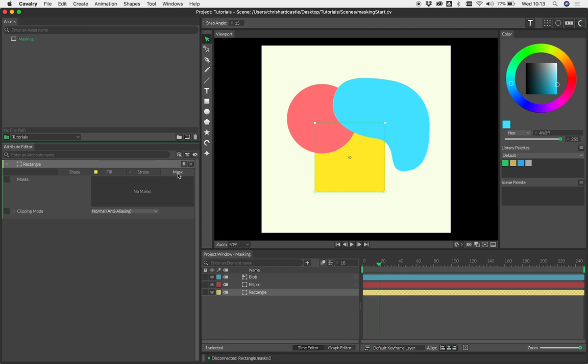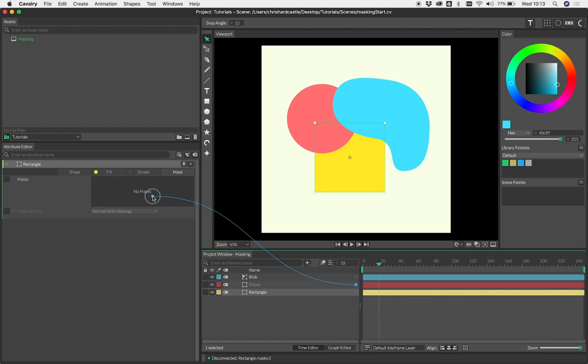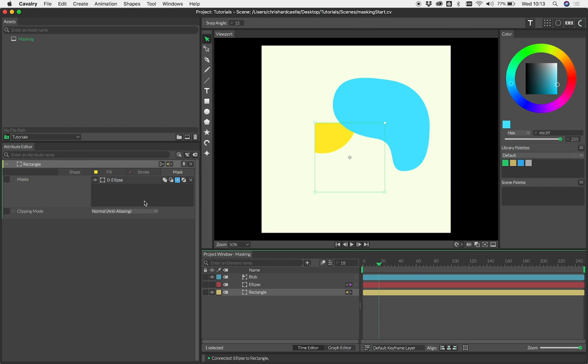Click over to the mask tab, and then we're going to drag a connection from the ellipse and drop that onto its masks attribute. As you can see, that is now clipping our rectangle.